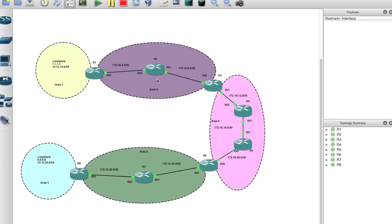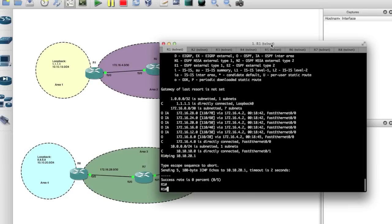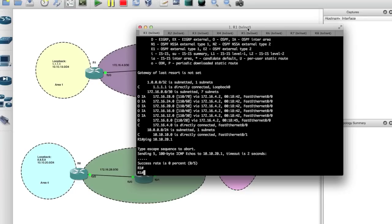We have Area 1, Area 2, Area 3, Area 4, and the backbone Area 0. We're able to ping from one end all the way to the other, so we know routes are working fine — we tested that in my previous video. However, we're unable to ping from Area 4 to Area 1; we don't have any routes for those. We can verify it by doing a ping from Router 1.